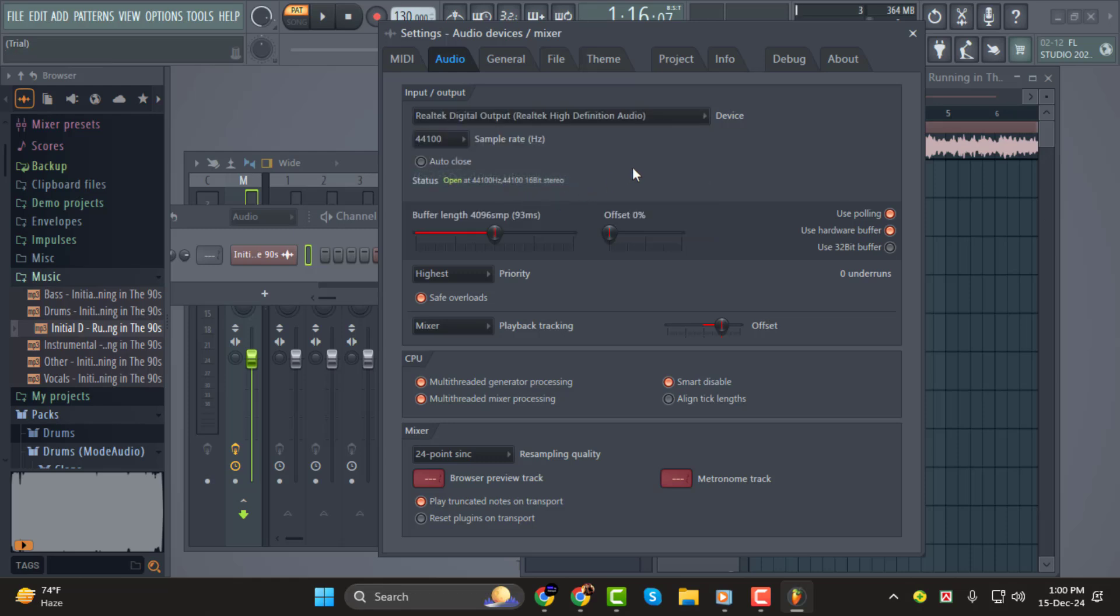And that's it. You're now set to hear your beats clearly through your headphones in FL Studio.